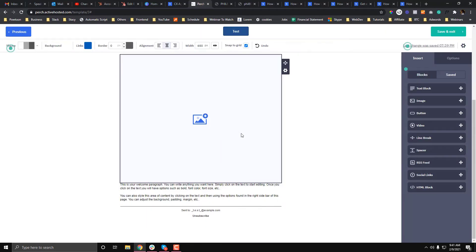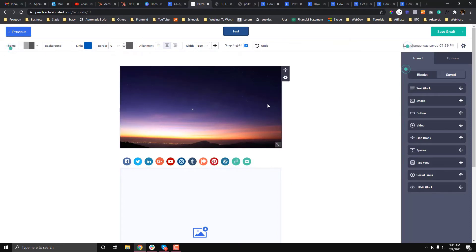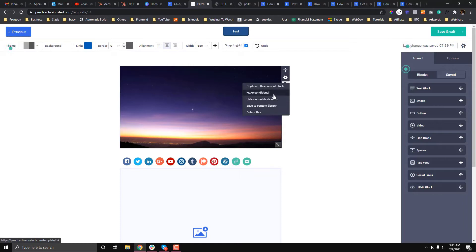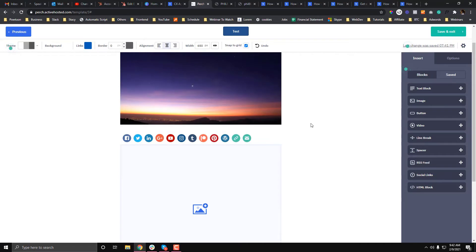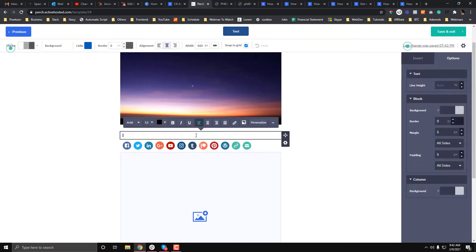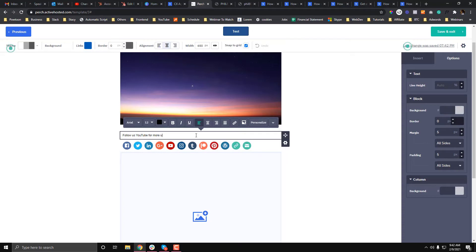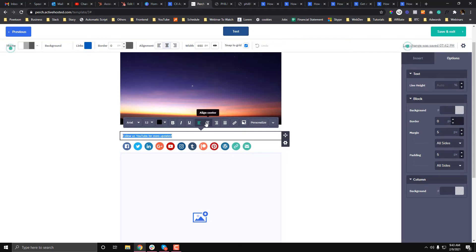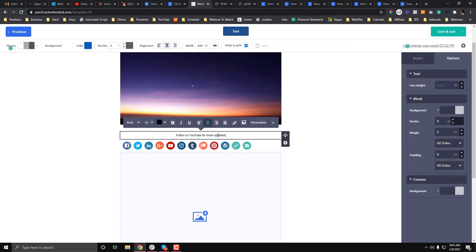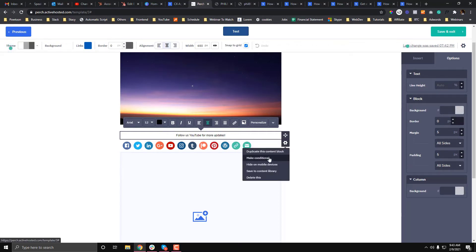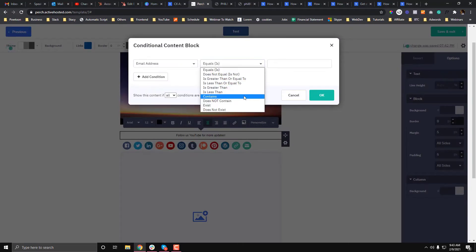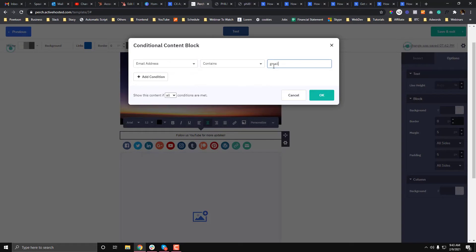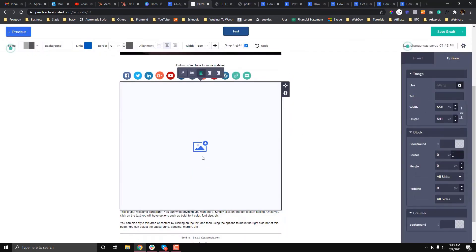The other thing I want you to take advantage of is their conditional logic. If you click this gear icon, you have options to hide it on mobile. What I also like is the conditional statement. Let's say for example, I'm going to put "Follow us on YouTube for more updates." I want this text to be shown only for those who use a Gmail account. Click the gear icon and make the condition—if email address contains gmail, then this will show.